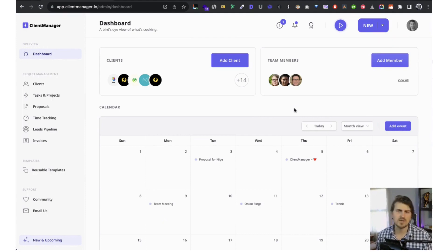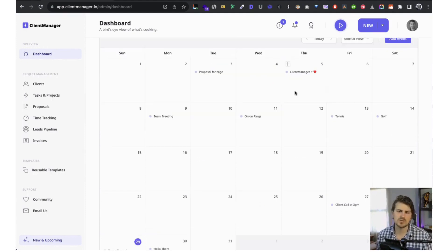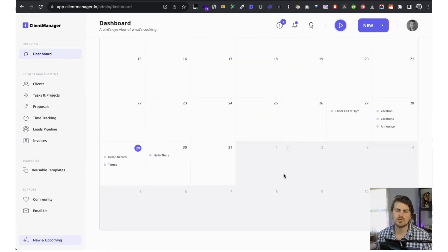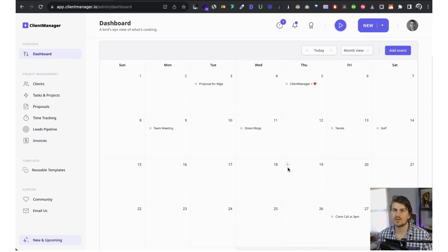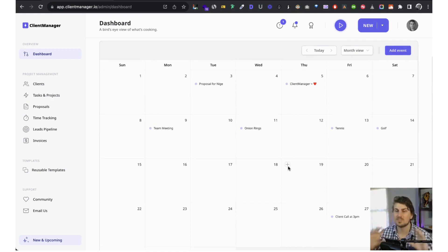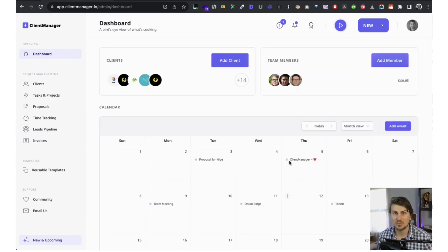Then we move to the calendar. This is just events or tasks for a specific day that you add — this is for your specific calendar. It does not at the moment sync with Google Calendar, but we should get to that probably early next year. We are working on some big features at the moment.